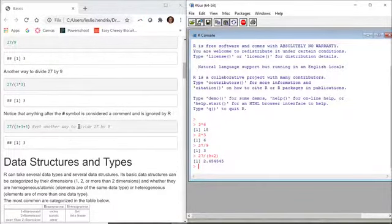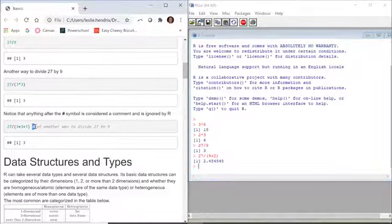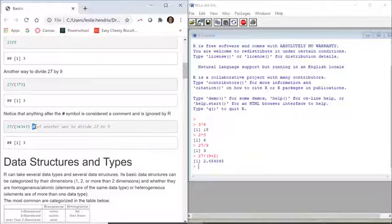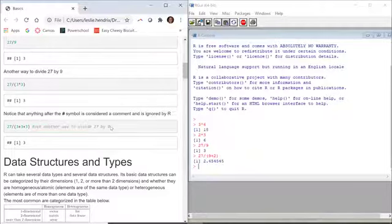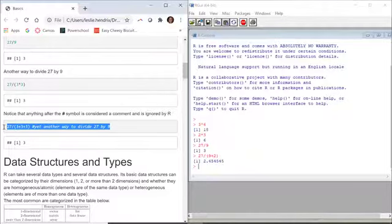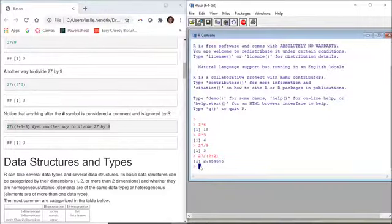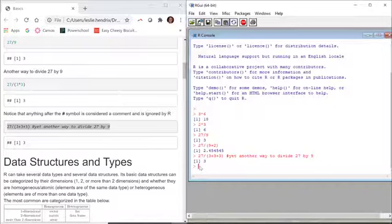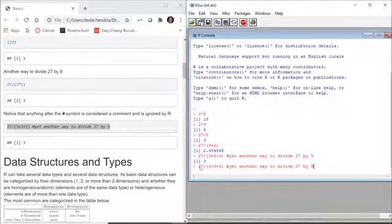Now, if I have a line of code that has a hashtag, a pound sign, whatever you want to call that, it's going to ignore anything after that sign as a comment. If I run this whole stuff over here, even with that writing, it's going to ignore it and still do 27 divided by 3 plus 3 plus 3.